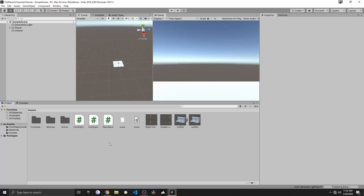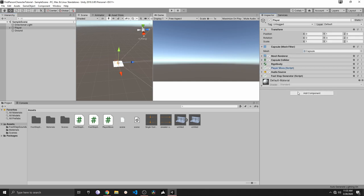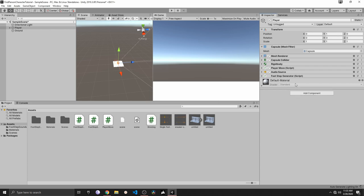Hey guys, so this is episode number three, and just like I mentioned in episode number two, we're going to add in this episode the shooting mechanics to our first person character, since we are creating a first person project. So let's get started here — I will create a new script for the player, called 'Shooting'.